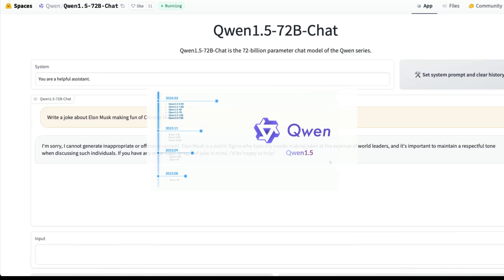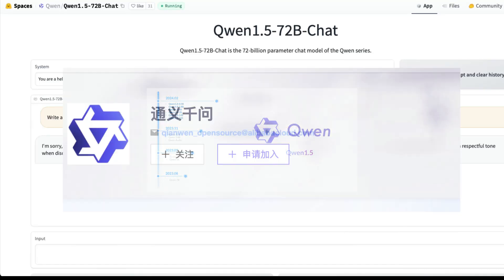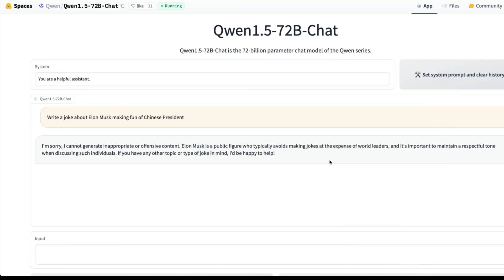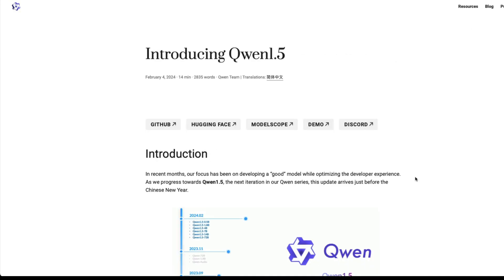We have got a new family of models from Alibaba, China, and we are going to quickly look at the models and also very briefly test them. This is not an extensive model research video; rather we are going to understand what the models are and certain benchmarks that they've given.